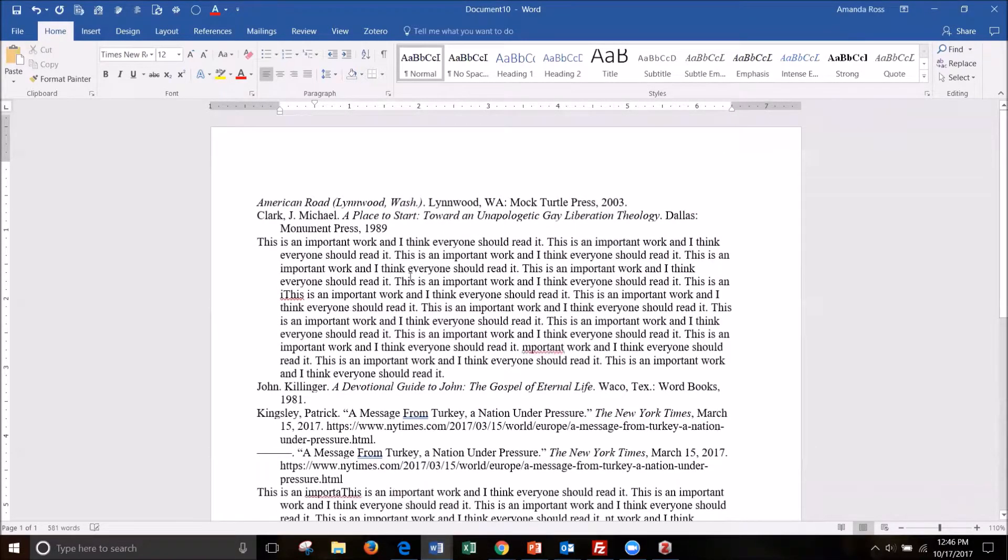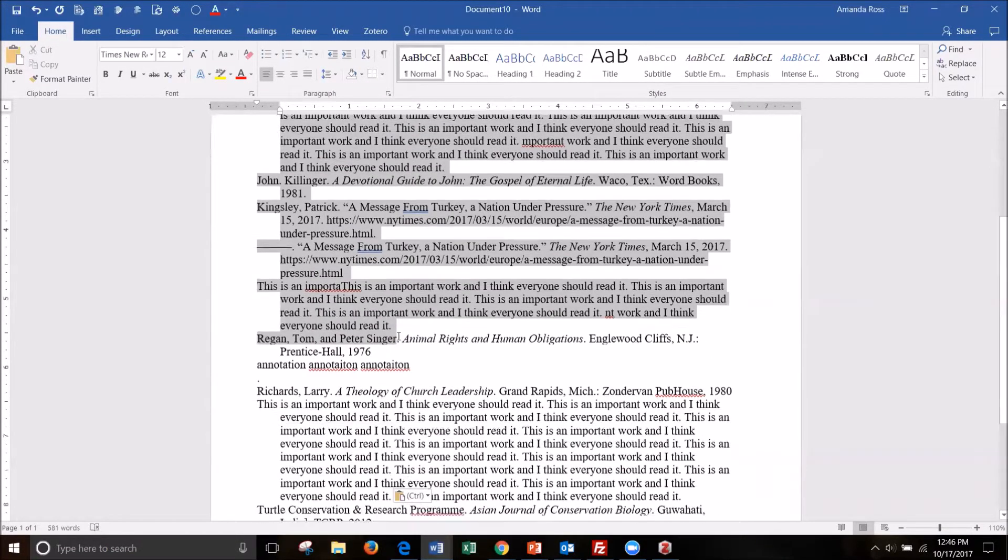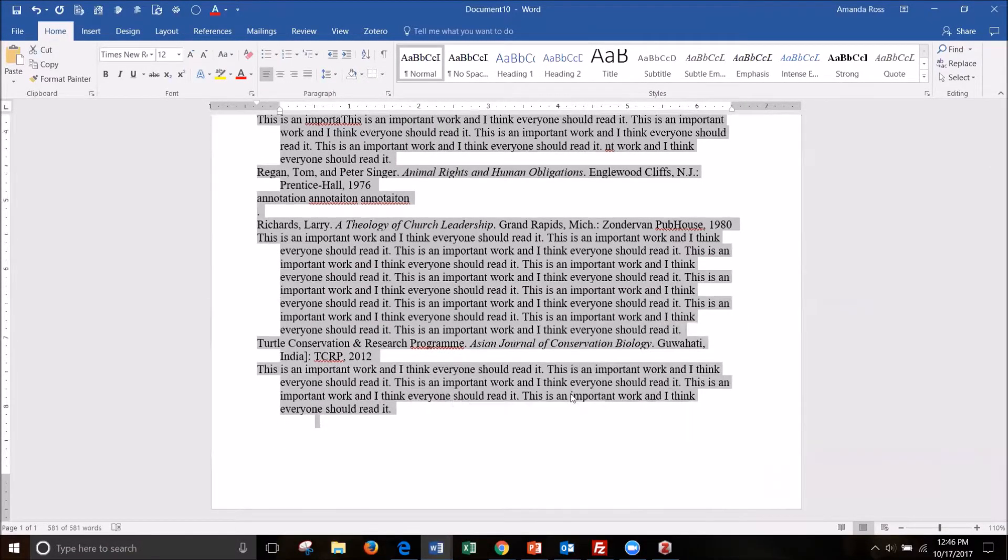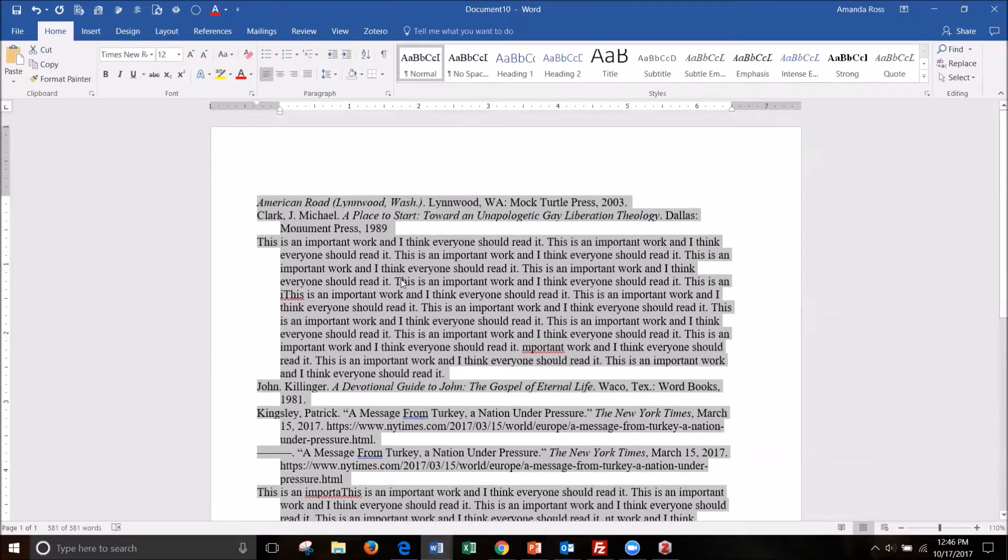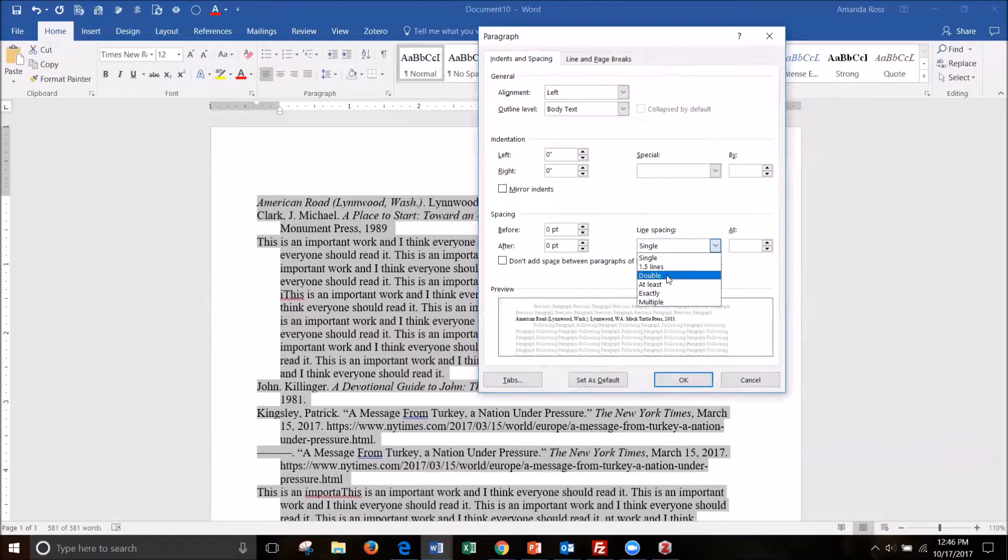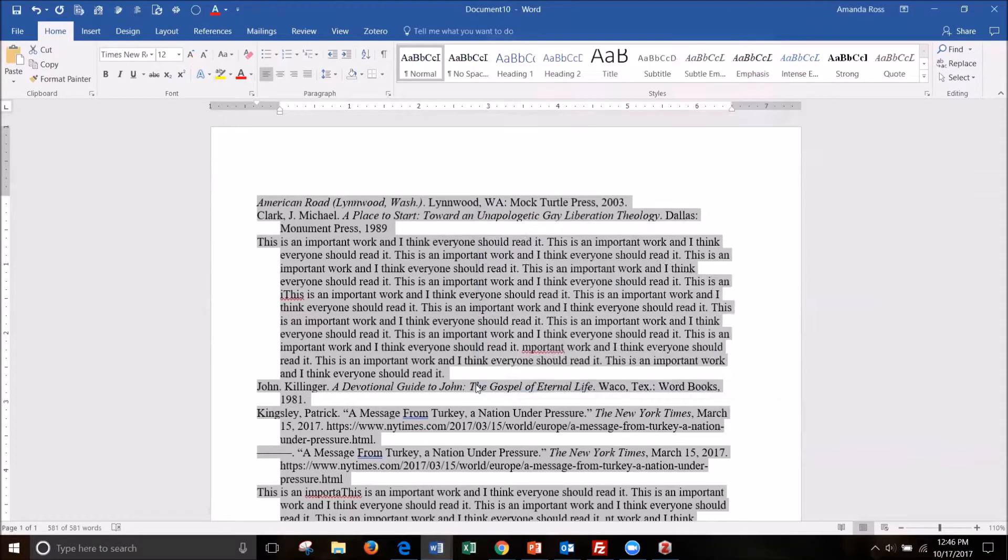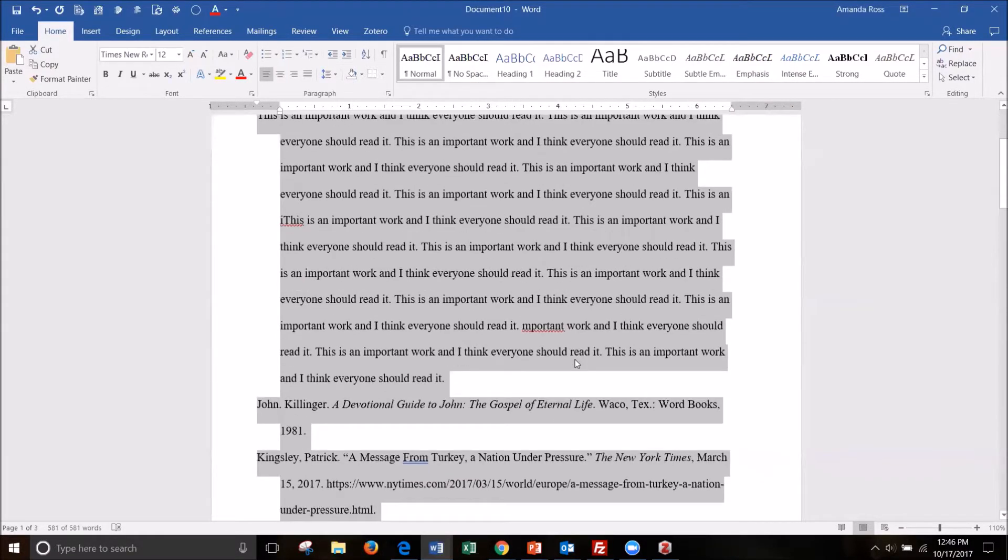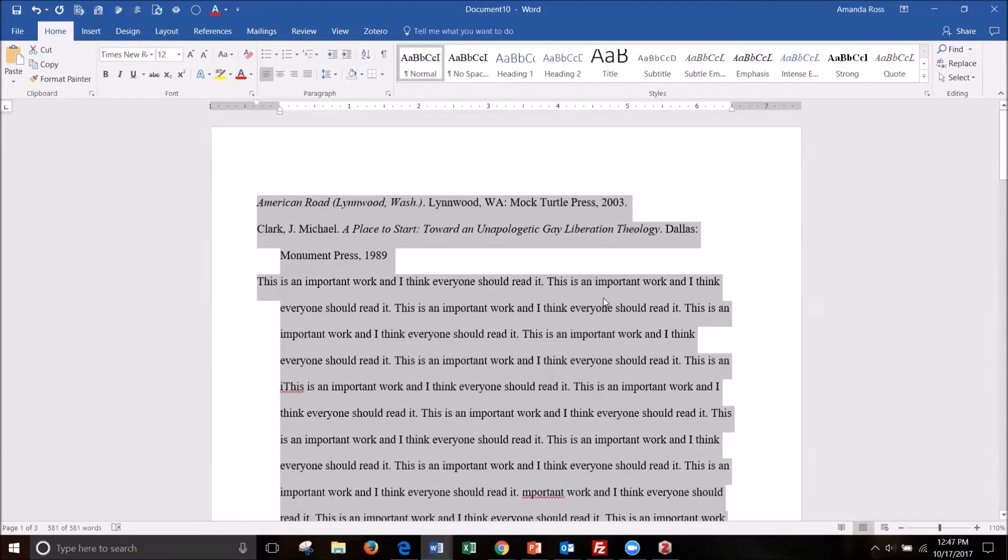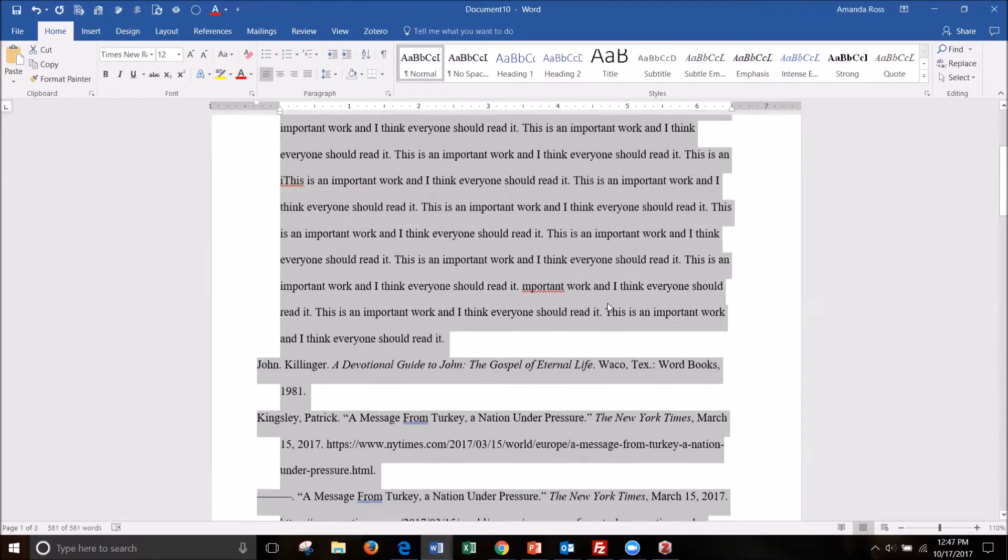So as you can see, the formatting is off. Depending on your defaults in Word, it will just keep the defaults. But you can go into the paragraph settings and double space it as it should be. But it gets us half of the way there.